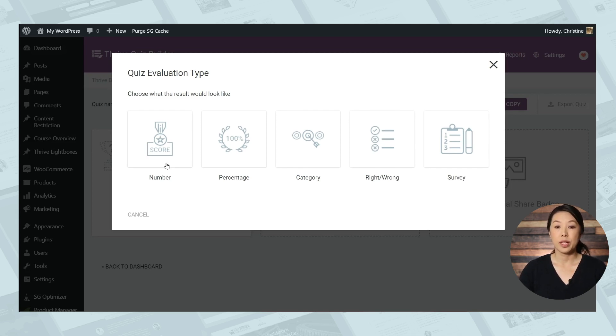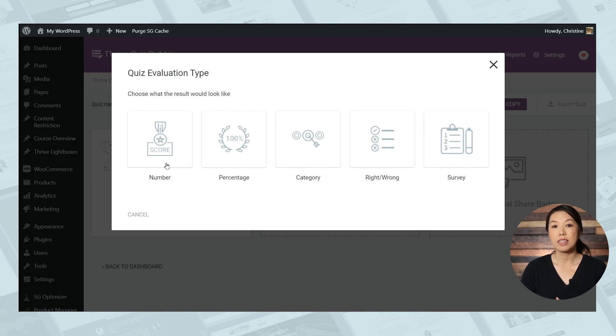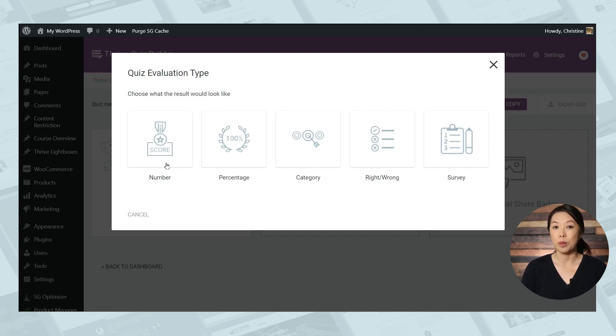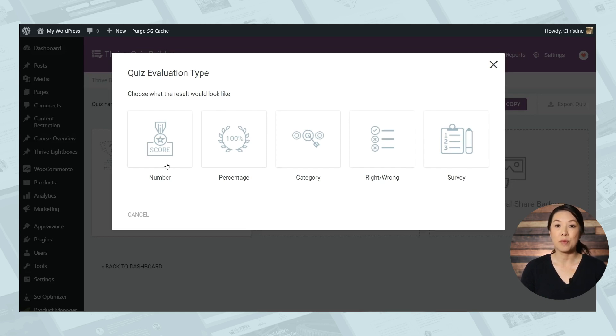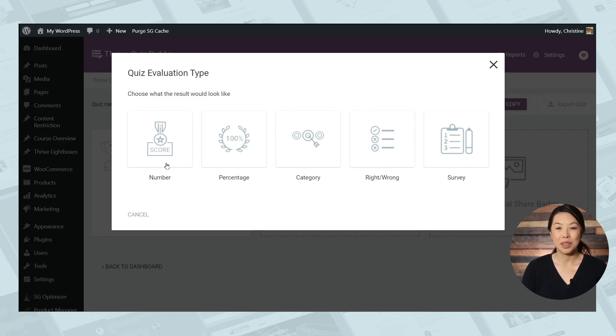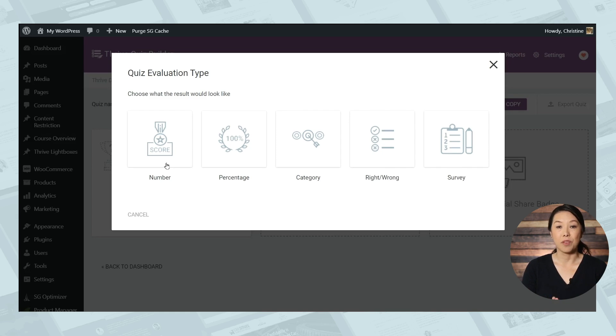So the first quiz type is number. This means that every quiz answer can be assigned a number of points, and the end result is simply the sum of those points. And of course you can assign points in any way you like. You can have wrong answers be worth zero points while the right answer is worth one point. You can have a scale of answers worth maybe five, ten, or maybe fifteen points. You can even have negative points if you would like to penalize someone for choosing a particular answer.